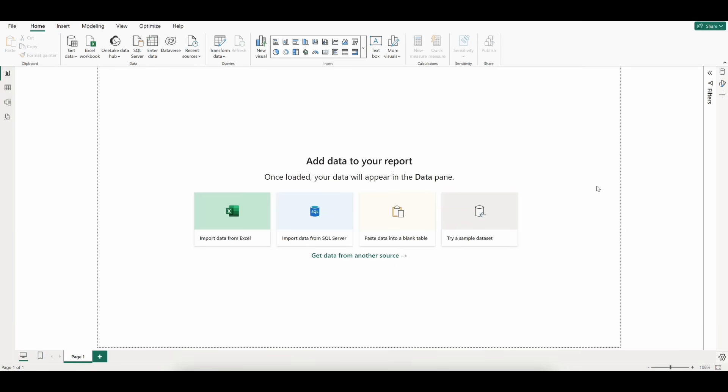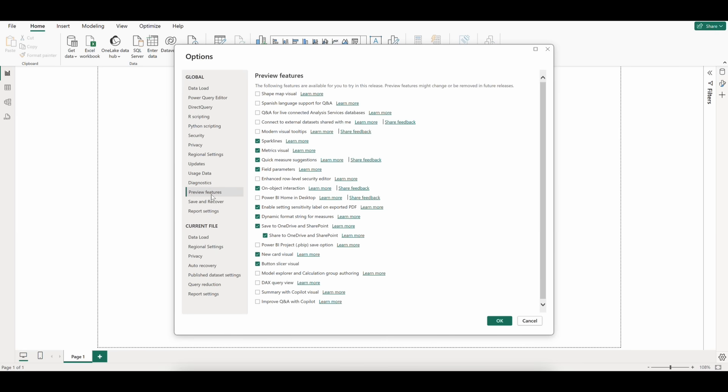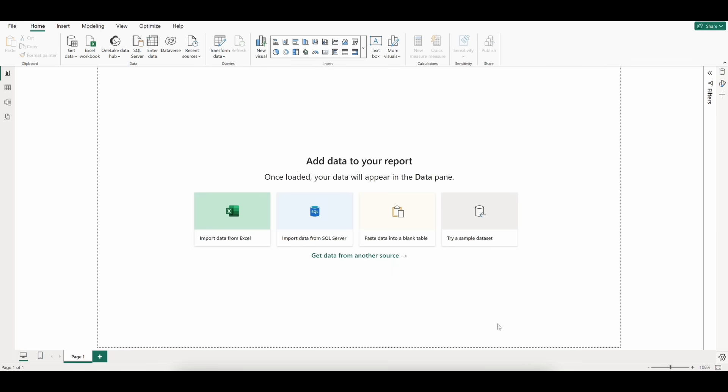If you haven't already, you'll first want to enable the DAX Query Editor by heading to the Settings gear, click Preview Features, and select DAX Query View. Click OK and you'll be prompted to restart Power BI.